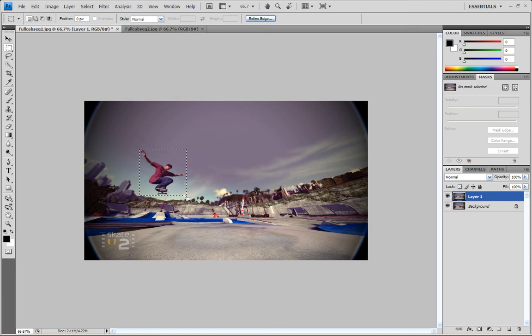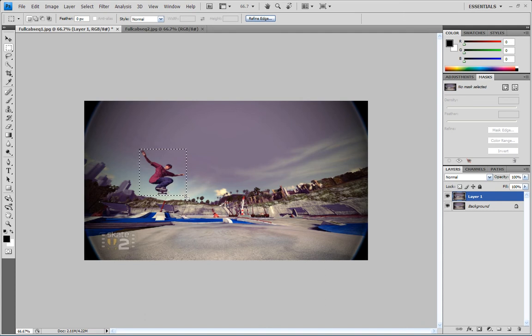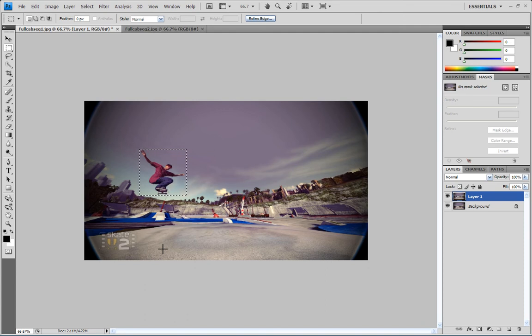Now one thing to remember, if you're doing any of these photos where they have shadows, you're gonna make sure you grab enough to get the shadow as well. Otherwise it's gonna look weird because your shadow's just gonna disappear.